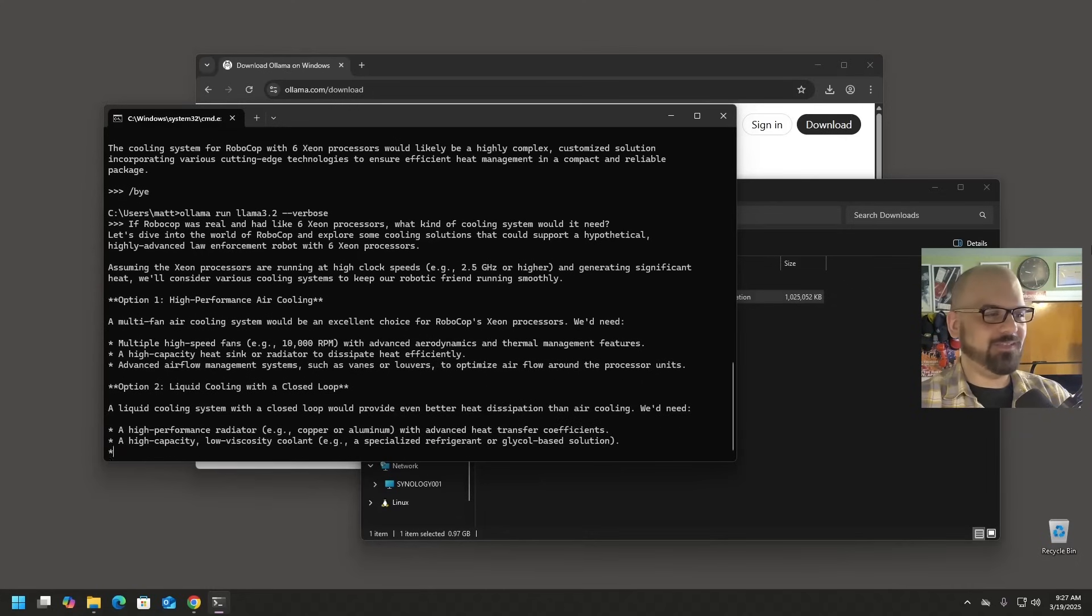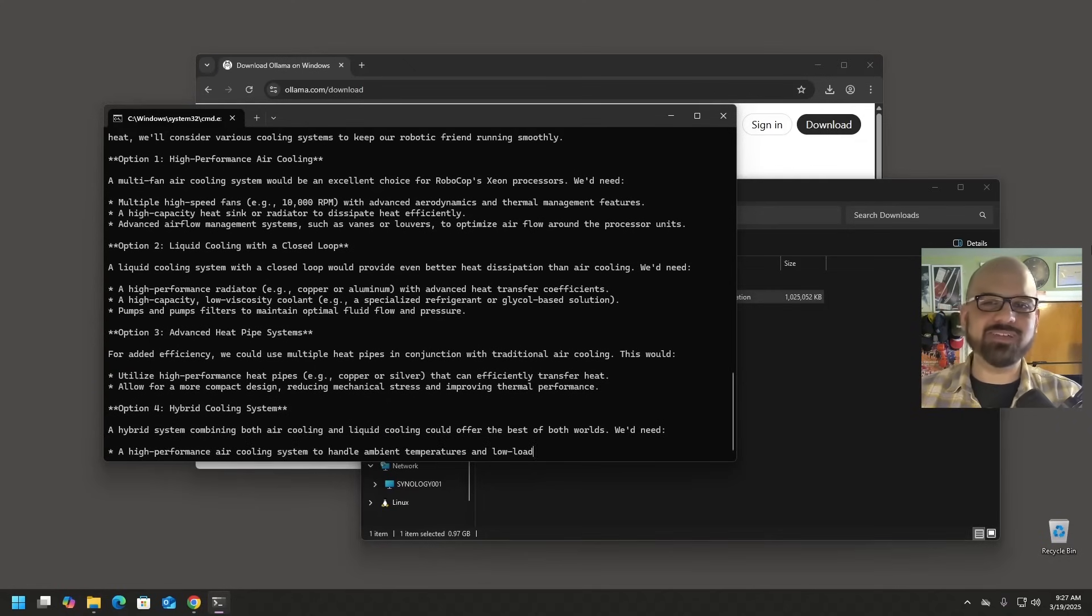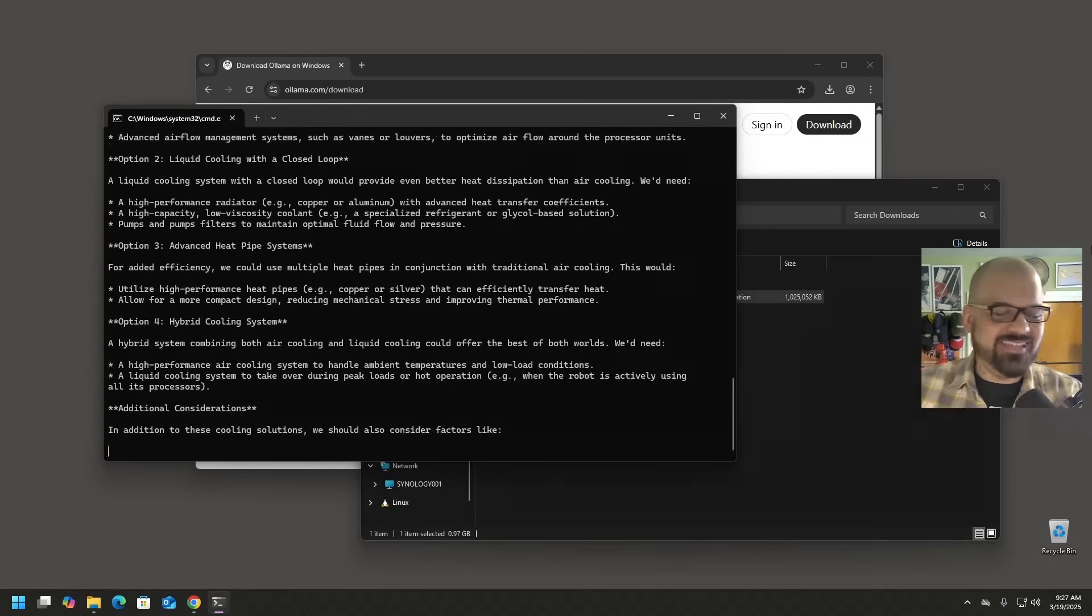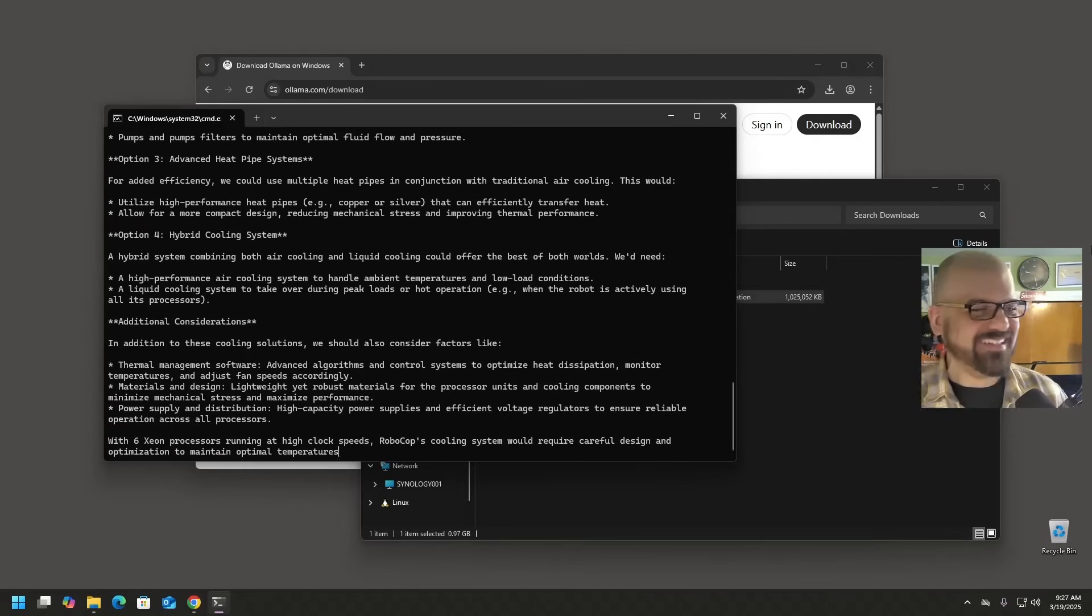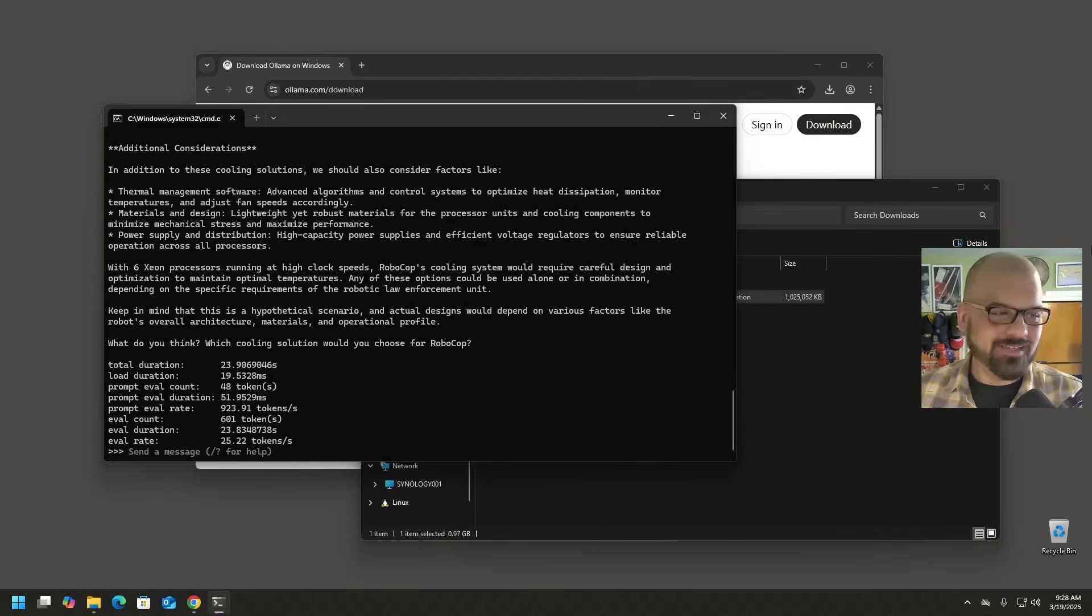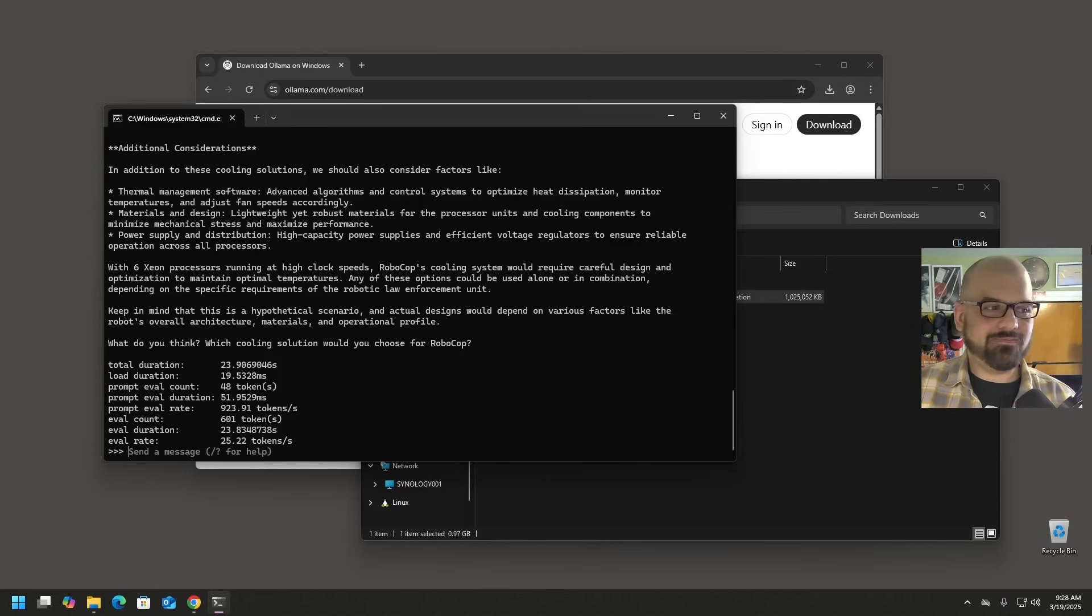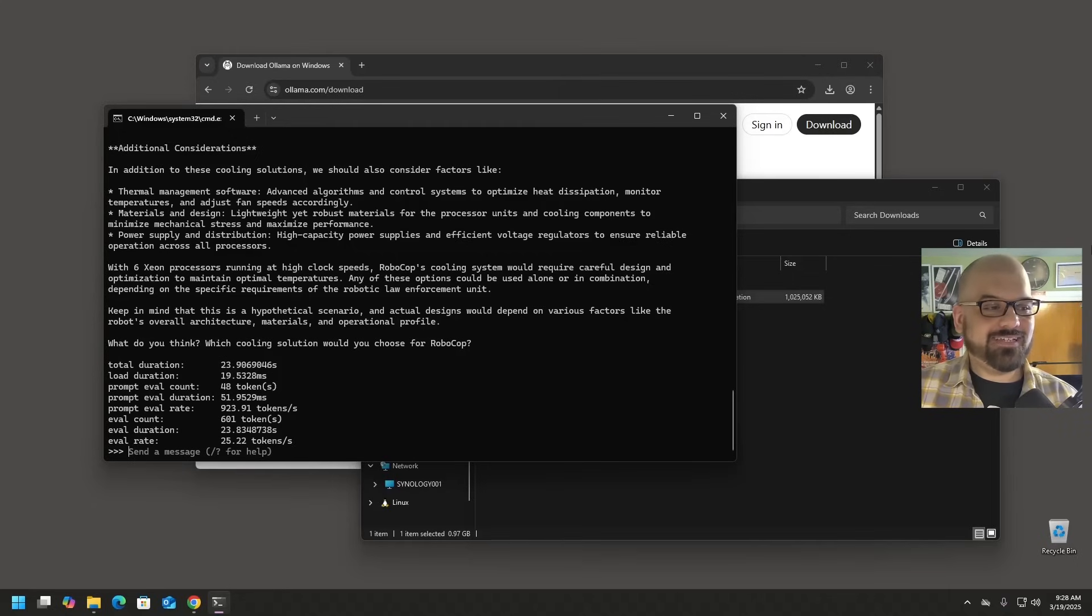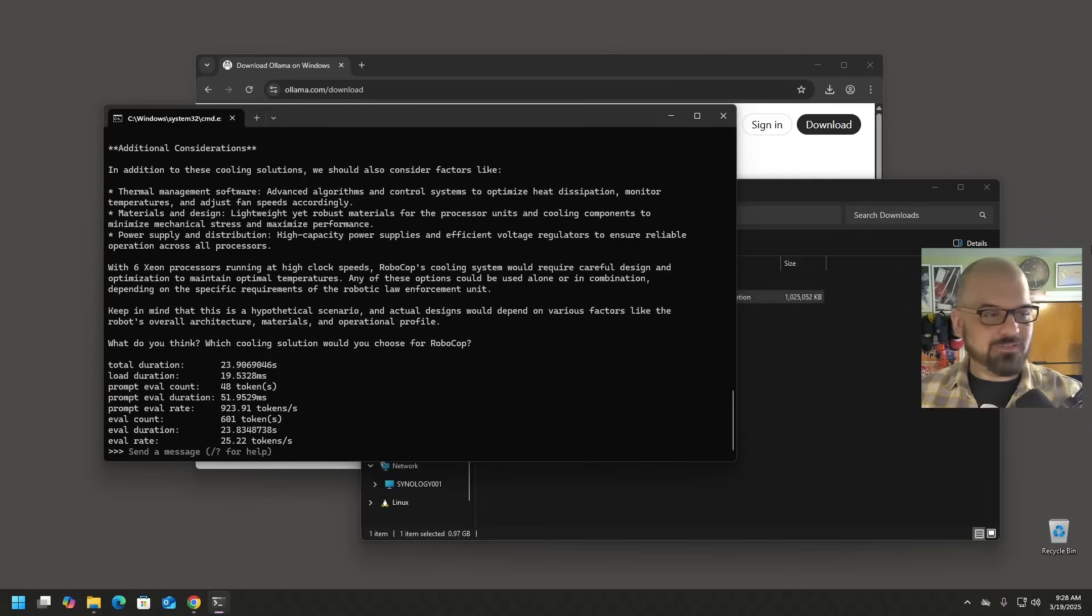Let's dive into the world of RoboCop and explore some cooling solutions that could support a hypothetical, highly advanced law enforcement robot with six Xeon processors. You know, he would have the biggest Intel inside badge on him, right? I like the fact that it keeps saying it's a hypothetical scenario. By the way, evaluation rate is a little bit over 25 tokens per second. That's not bad considering this doesn't use a particularly, it doesn't use a dedicated GPU for anything at the moment. It does have a GPU from AMD, but it's not being used at the moment. We're going to see how that performs in a future video.